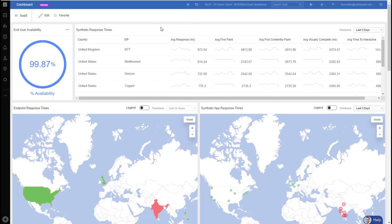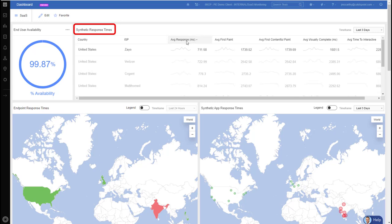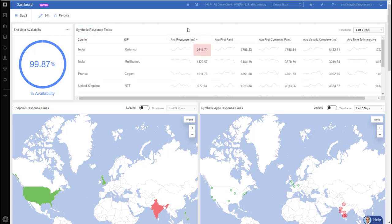For example, when I'm looking at synthetic response times, I want to find out who's performing worse. So I'll click on average response time to bubble up the worst to the top.